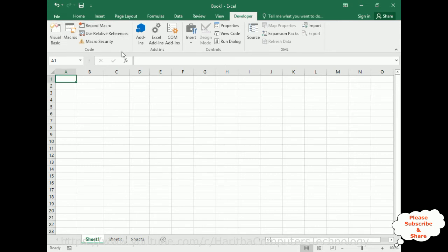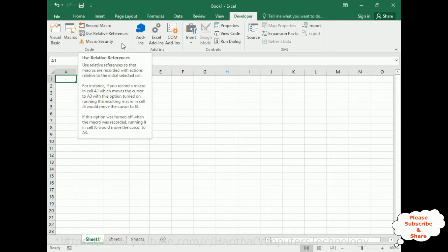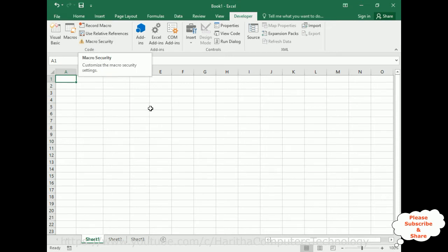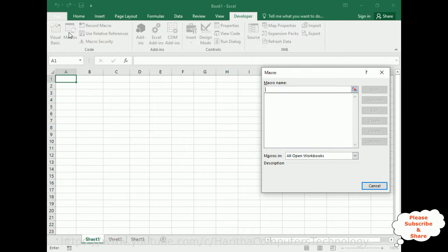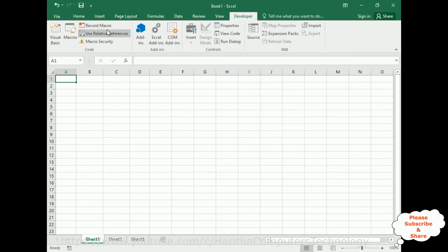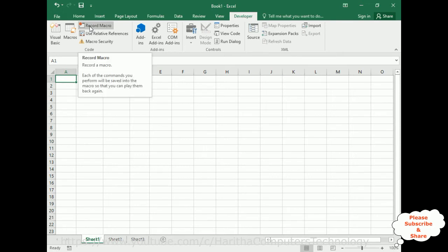In the Developer menu bar, the first option is Code. Inside Code, there is macro information which contains: Macros, Visual Basic, Record Macro, Use Relative References, and Macro Security. When I click Macros, notice it's totally empty because we have not created any macros yet. Each action you perform will be saved into the macro so you can play it back again.